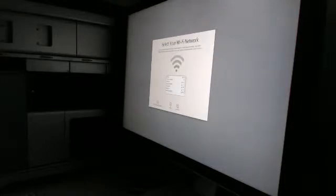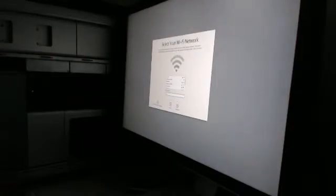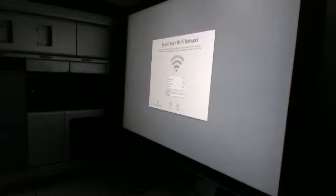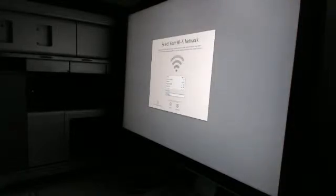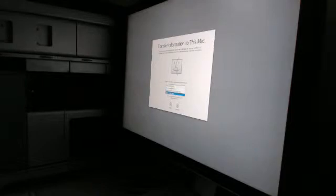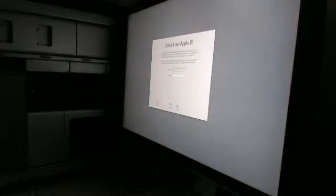It's going to detect the wifi signals in the area. Go ahead and select the one that I want there. And basically, if you've ever set up a Mac before, this is the exact same process that you go through when you're installing your operating system. It asks, do I want a transformation to this Mac? I'm going to say don't transfer anything right now.